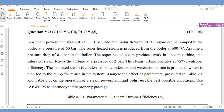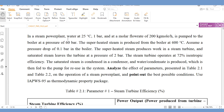First, look at the problem statement: in a steam power plant, water at 25 degrees centigrade, 1 bar, and at a molar flow rate of 200 kgmol per hour is pumped to the boiler at a pressure of 60 bar. The superheated steam is produced from the boiler at 600 degrees centigrade. Assume a pressure drop of 0.1 bar in the boiler.